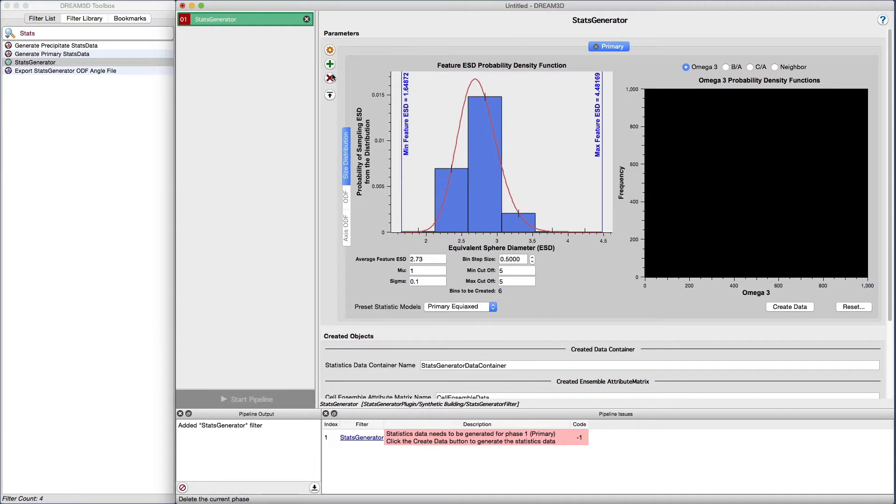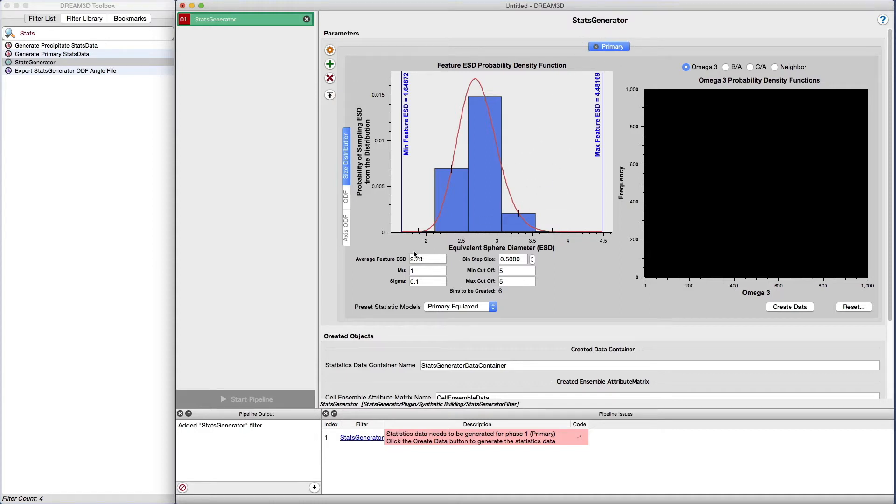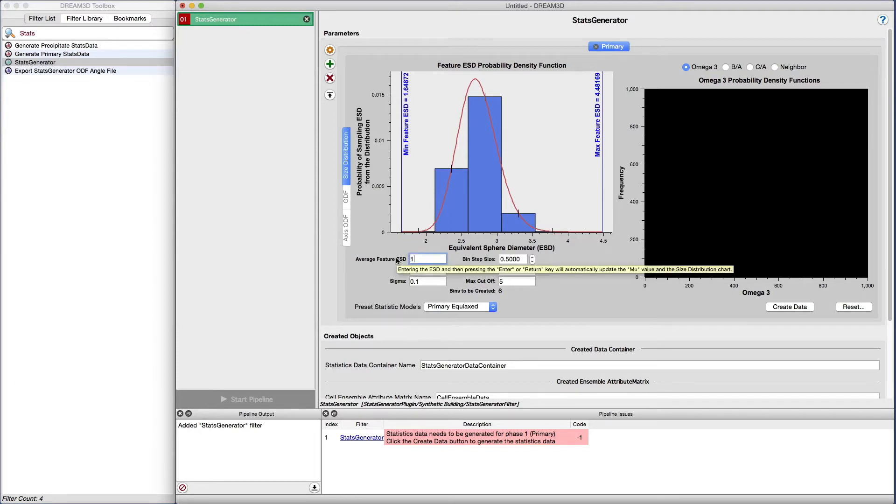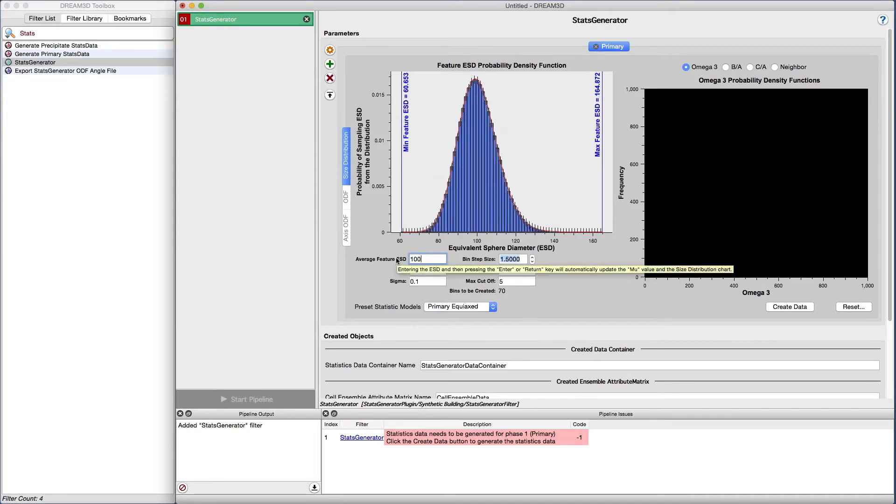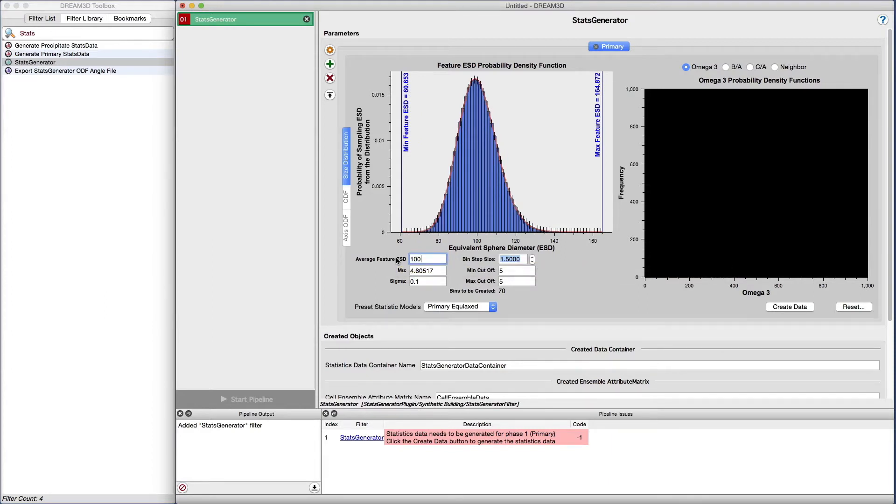The default average feature equivalent sphere diameter is set to 2.7 length units. The user interface has been updated with an additional input field to allow the user to directly enter the average feature ESD. For this example, we're going to enter 100 into the input field and press the enter key. Notice how the rest of the input fields are automatically updated based on the entry.